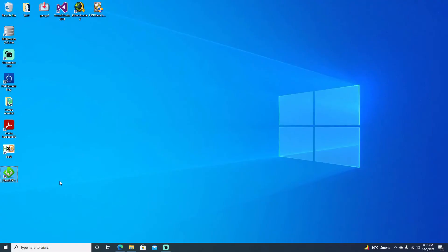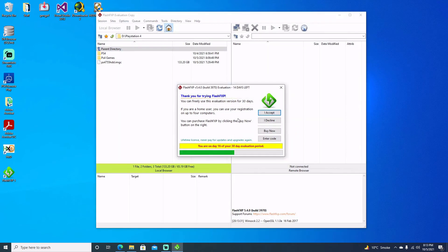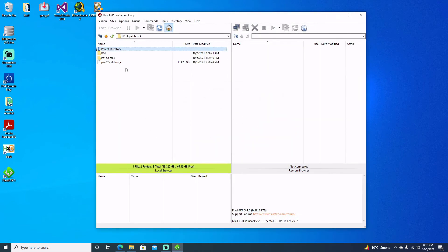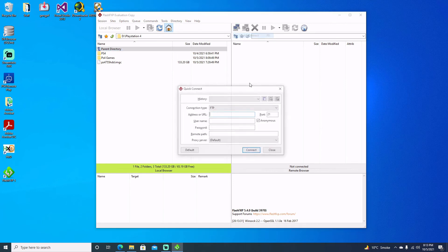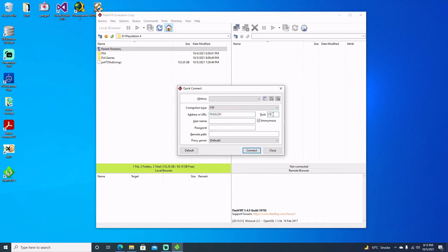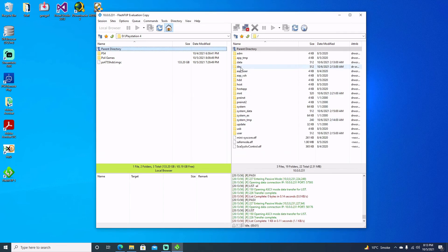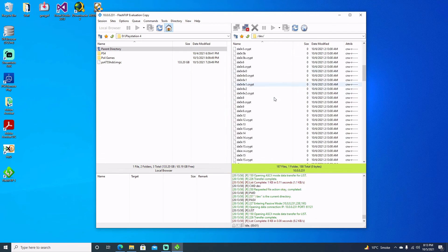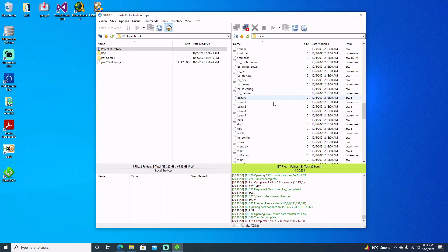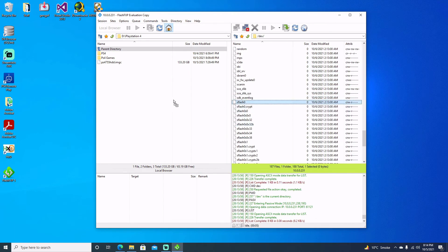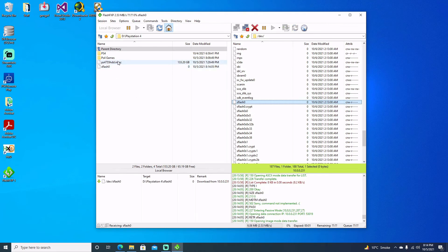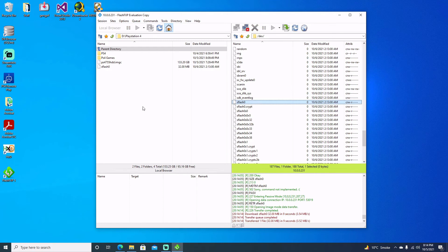Okay guys so now that we're over to the computer we'll go ahead and open up Flash FXP. If that's what you're using, there's lots of other programs you can use, you can probably just use Windows Explorer, it's only a small file 32 megabytes. So yeah we'll go ahead and quick connect, we'll type in the IP address 10.0.0.231 and it's port 2121. Go ahead and hit connect and we'll go into the dev folder and we'll scroll down to our S-Flash file which is right here. Go ahead and just drag it over and I'll put it next to the hard drive image.